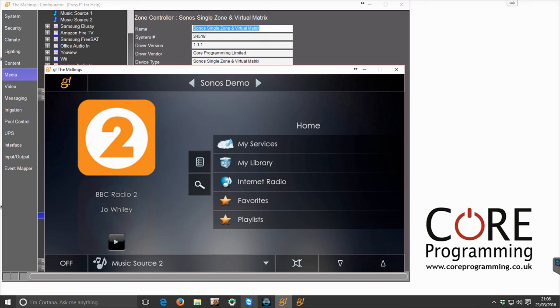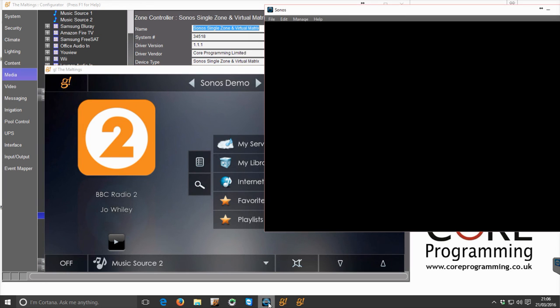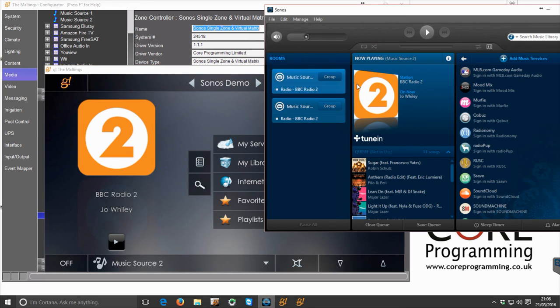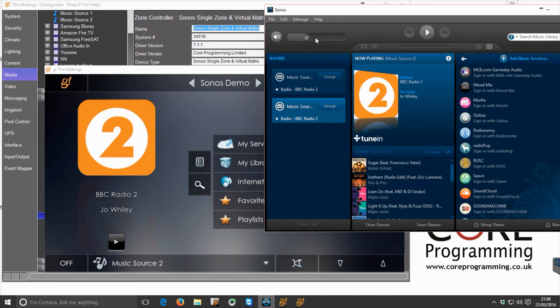And as we see here is a Sonos demo. And if we have a look here, if you note the volume features of this particular Sonos player which it's talking to.